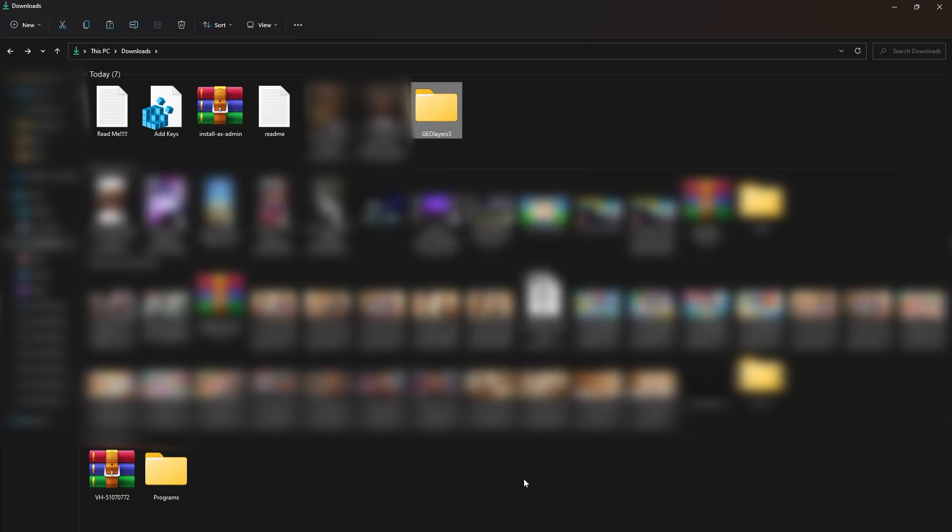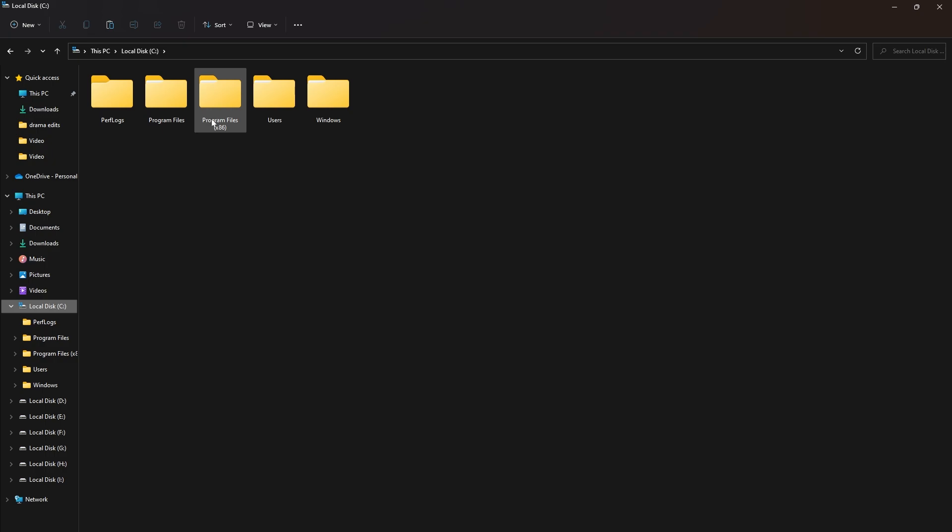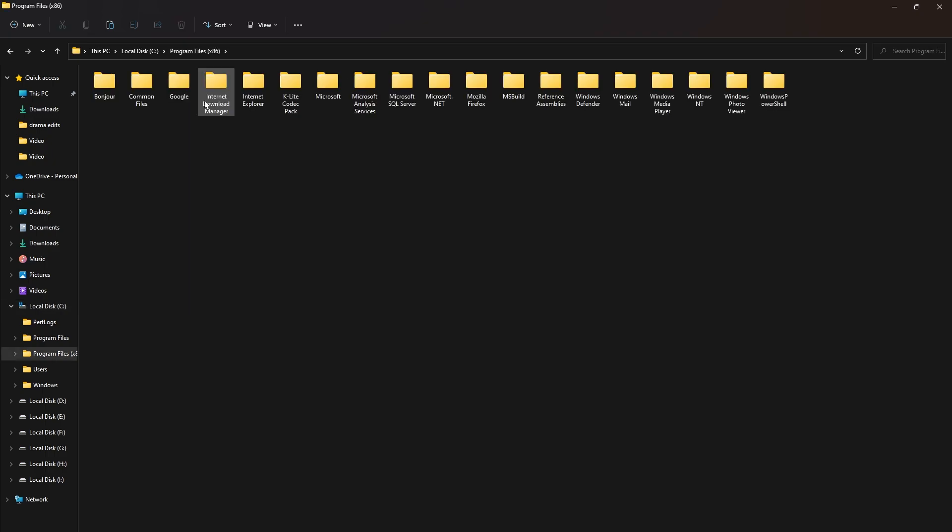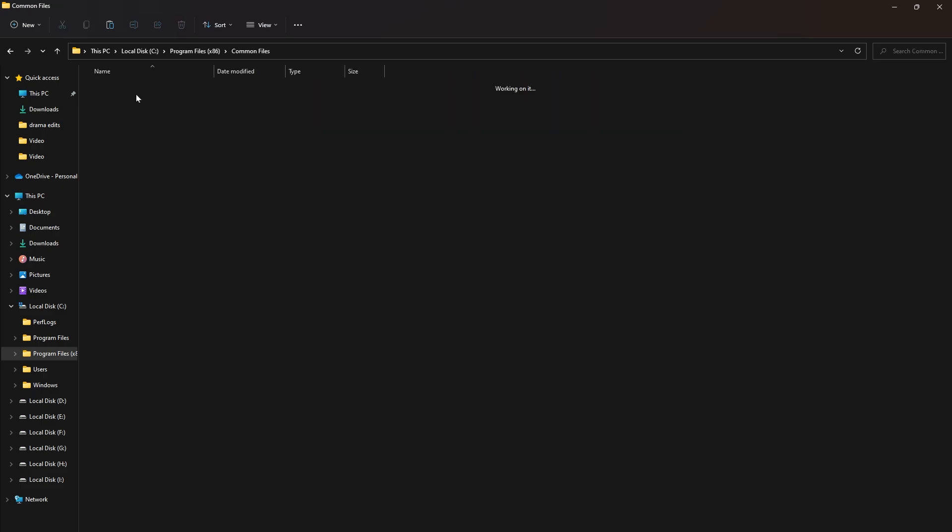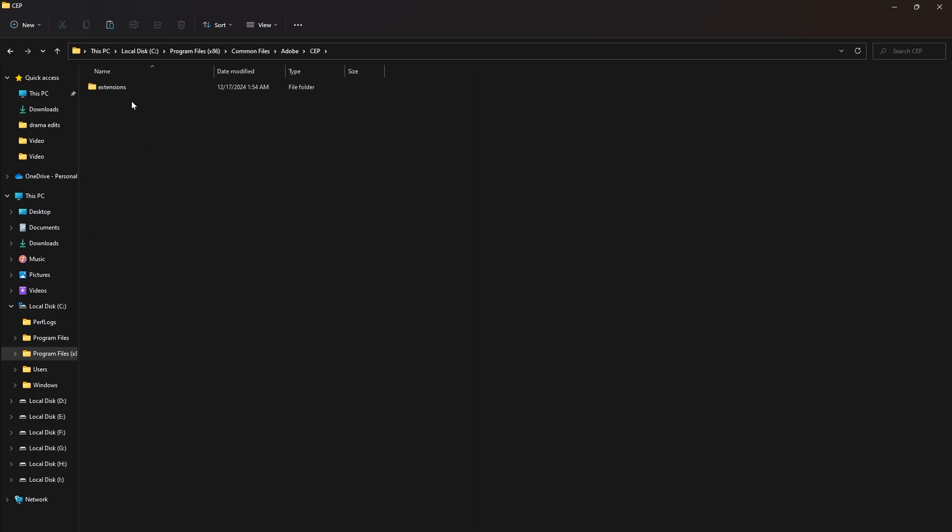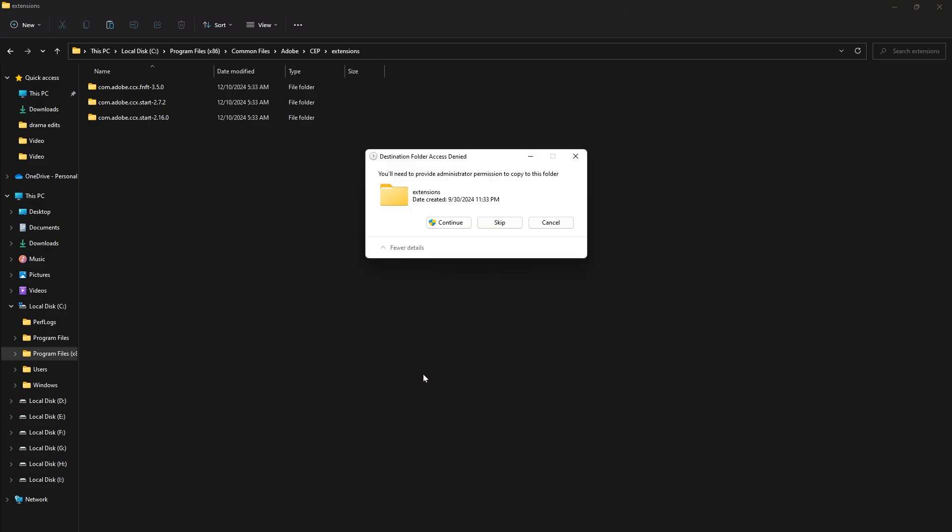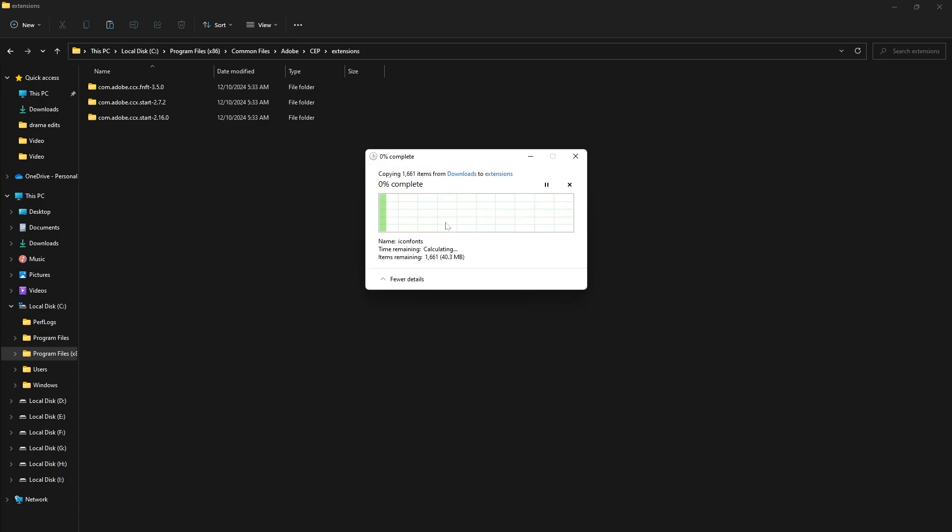When you copy it, come to C, Program Files x86, then come to Common, then come to Adobe, CEP, then Extensions.